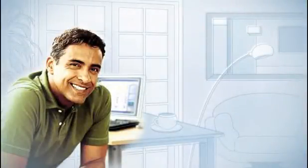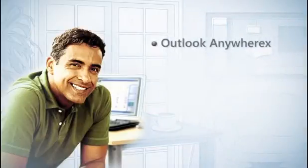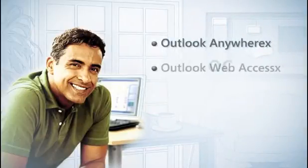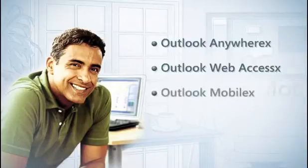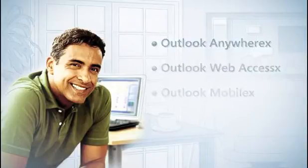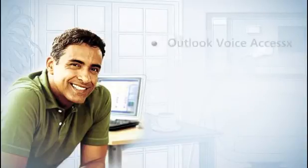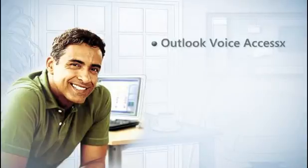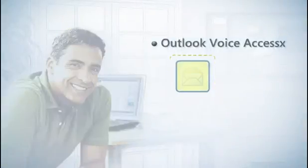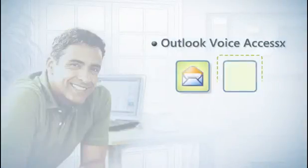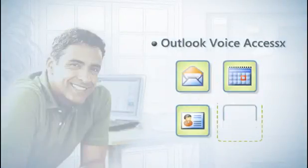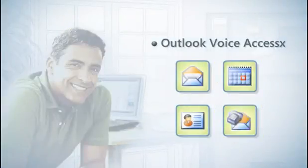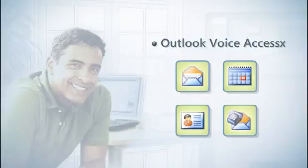I can access my inbox at home or on the road using Outlook Anywhere or Outlook Web Access. I can even get my messages on my mobile phone using Outlook Mobile, or call in Outlook Voice Access and access my email, calendar, contacts, and voicemail using only my voice.